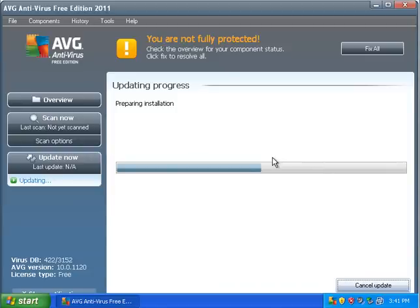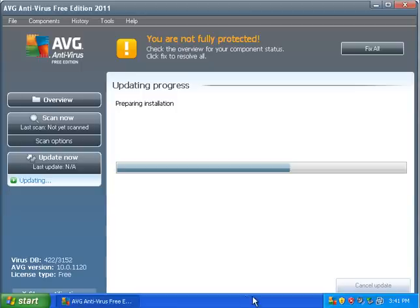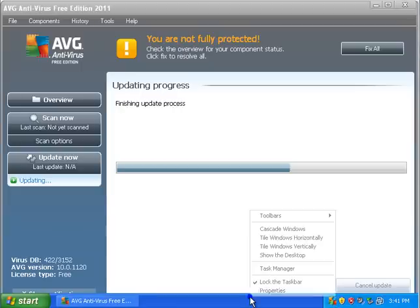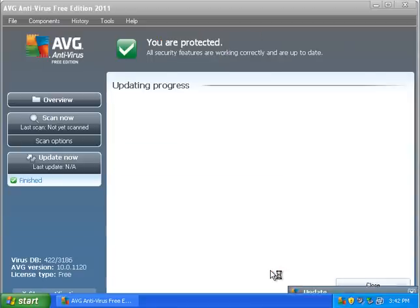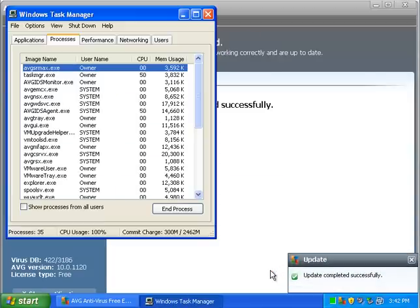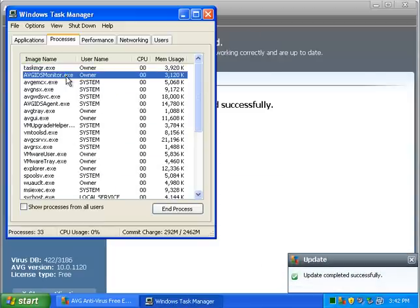One thing that bugs me is once you download the entire suite and it has to download 40 megabytes of updates. It really bugs me. AVG has a little graphic here. It looks like a pinwheel. Showing you that it's scanning I guess.